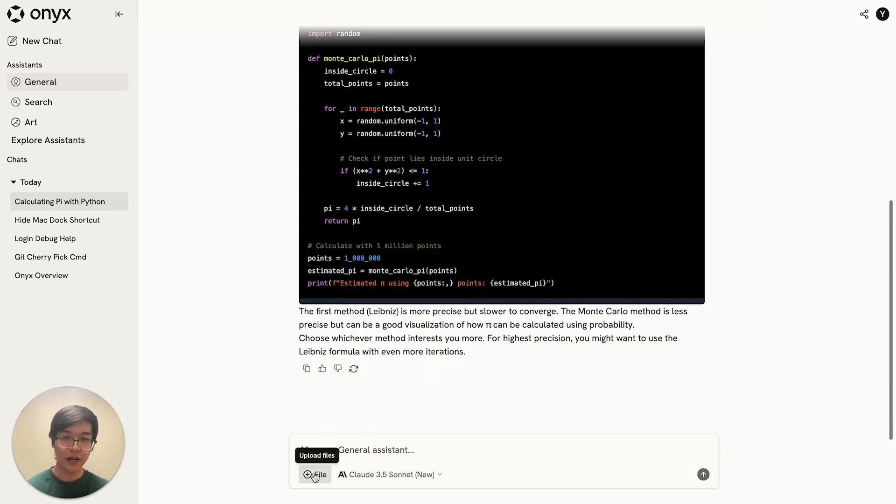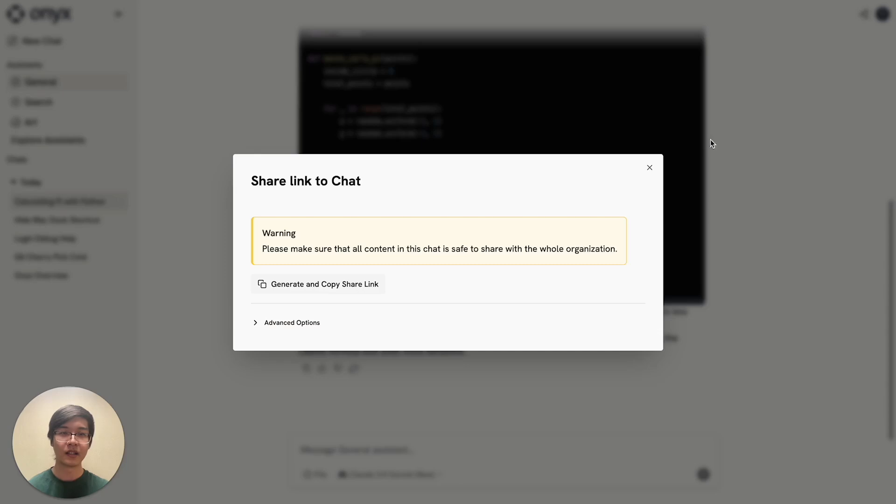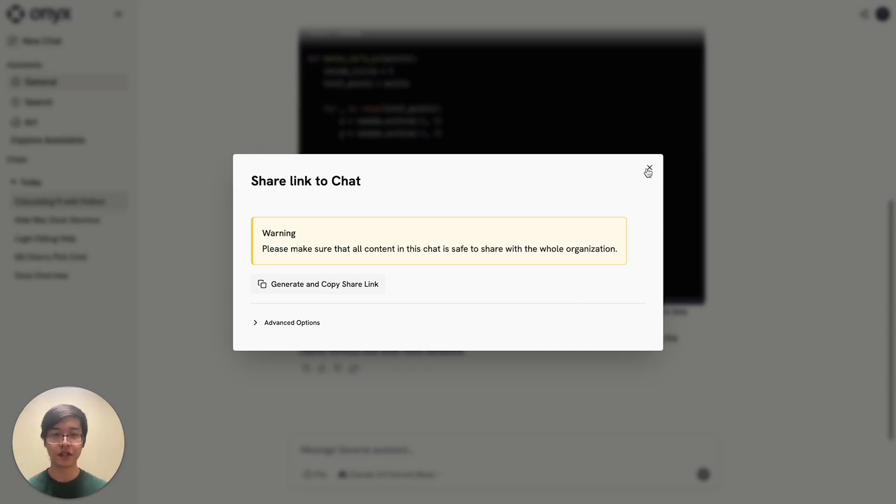If you want to bring your own files, you can click this button to be able to upload them. In the top right, you can also make the chat session available to other people in your organization.